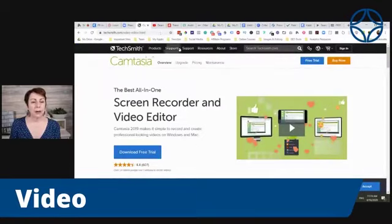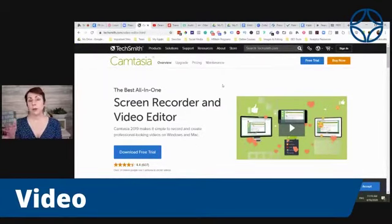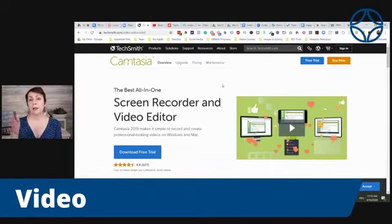I mentioned other video editing tools, and believe me, whether you're on a PC or a Mac, there are lots of different options.